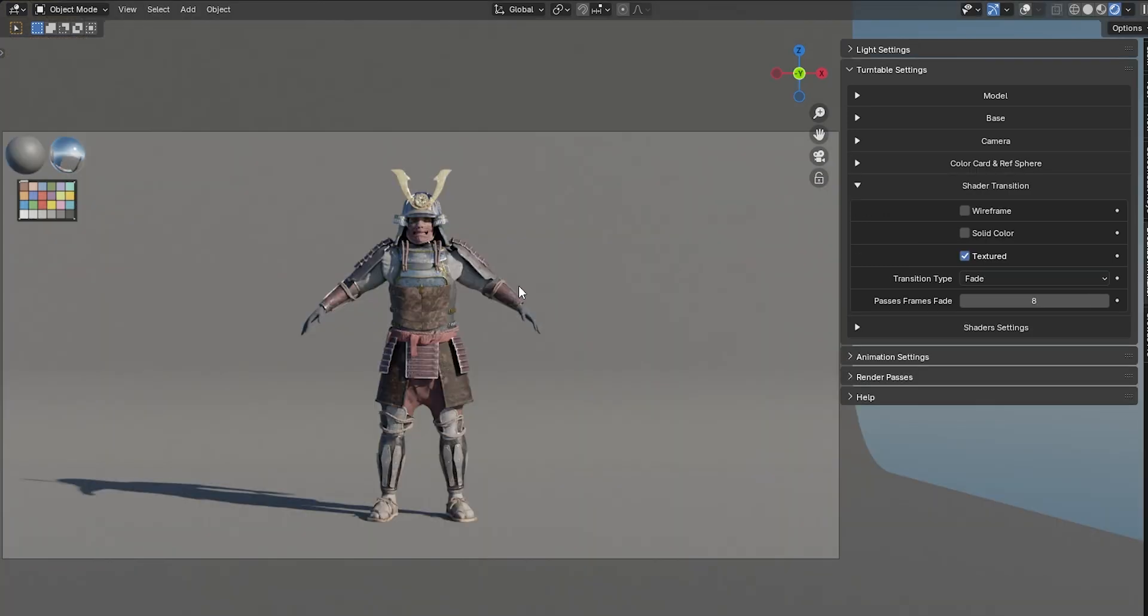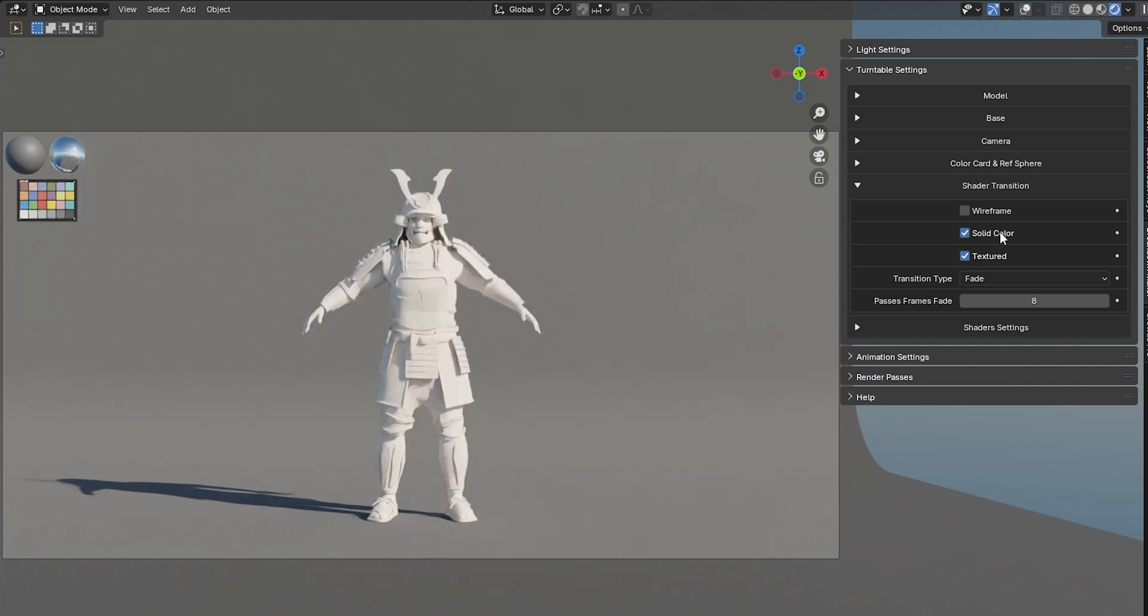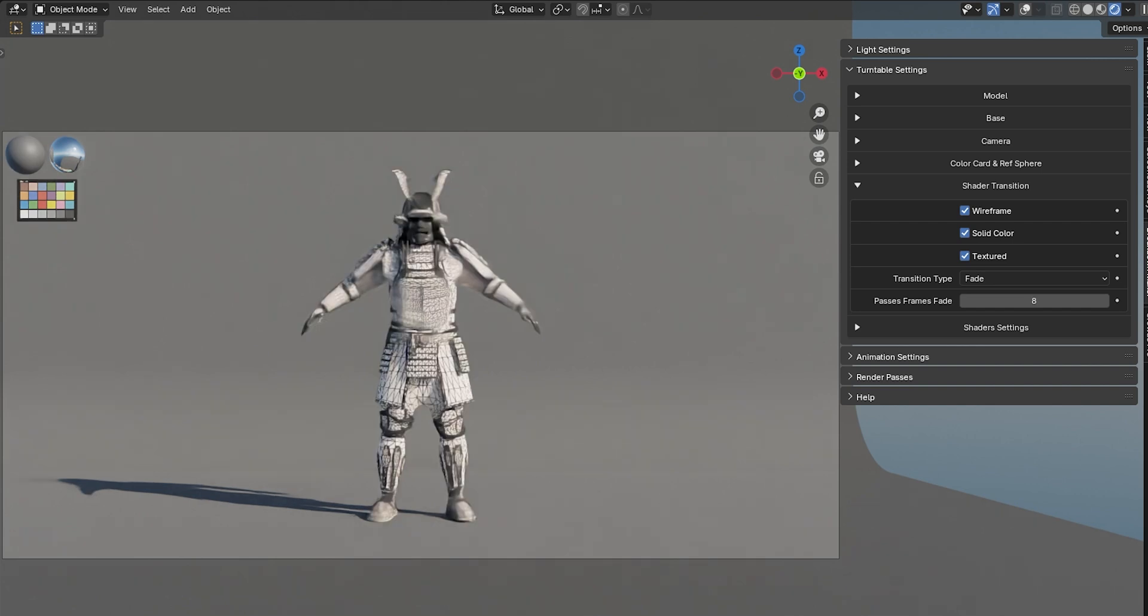In the Shader tabs, you can add an automatic animation to your model, transitioning from a wireframe to the final textured version. Simply check the passes you want, and the animation will be created automatically.